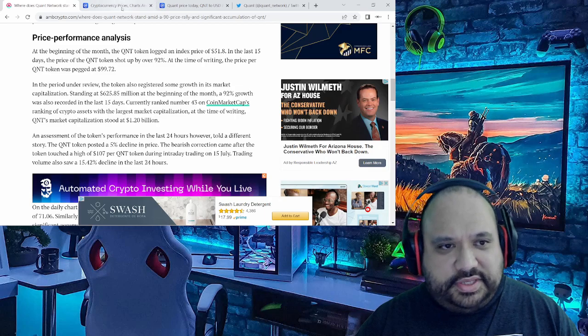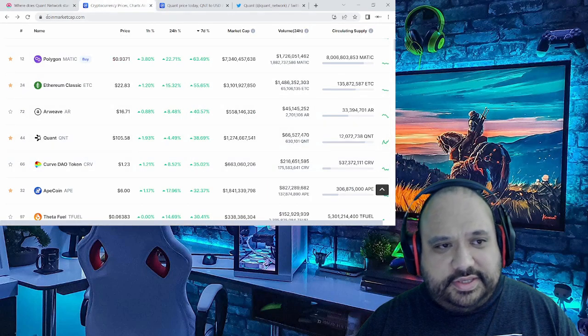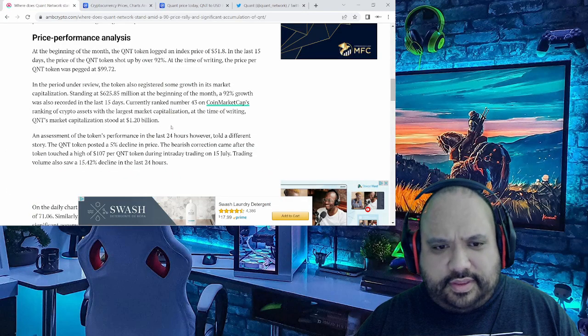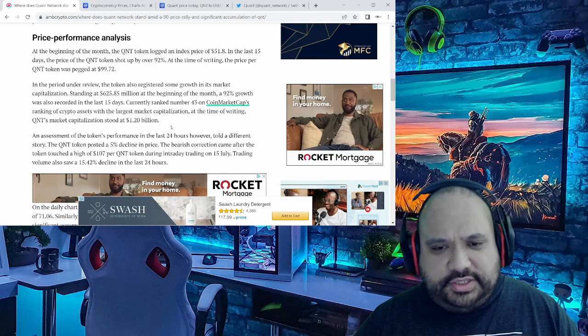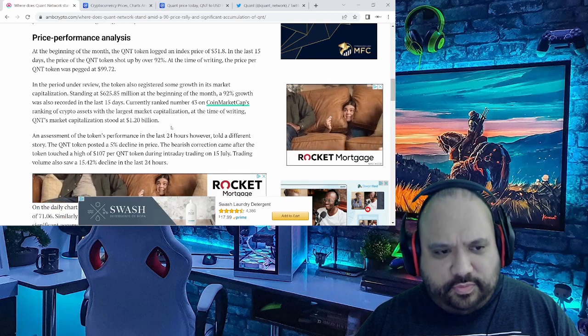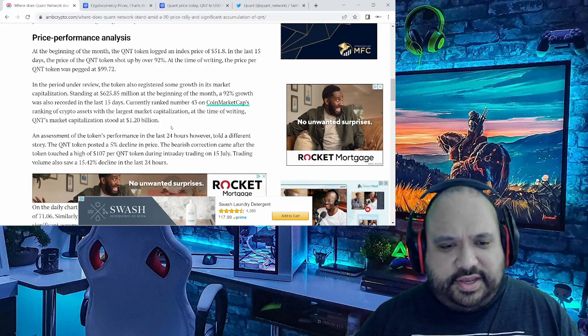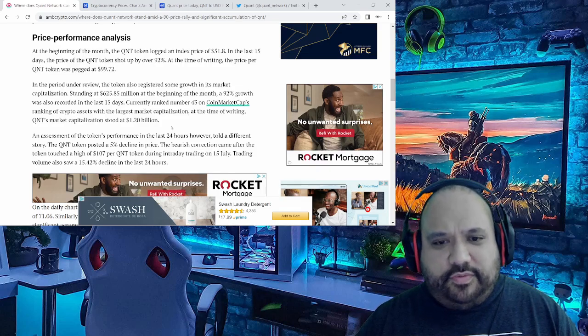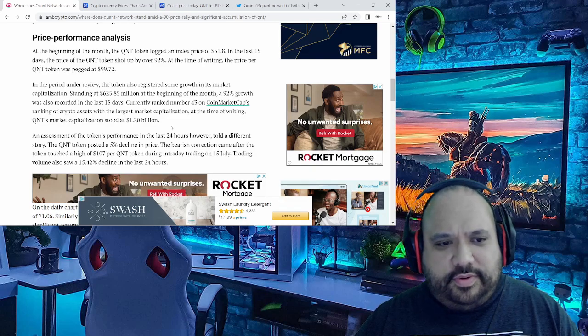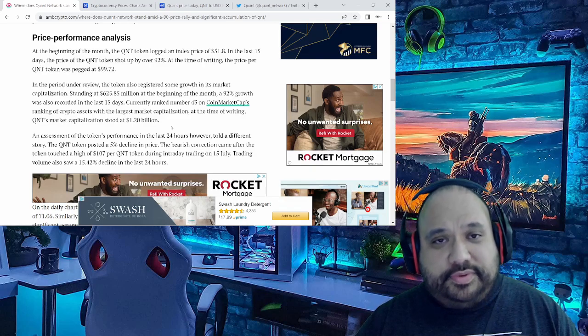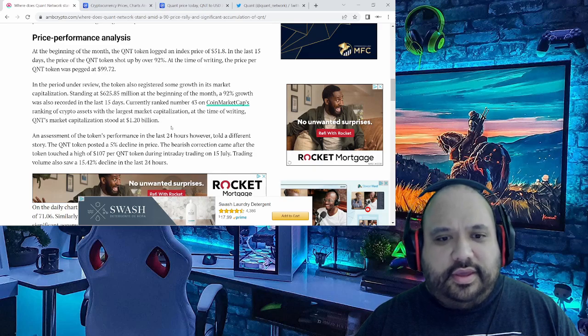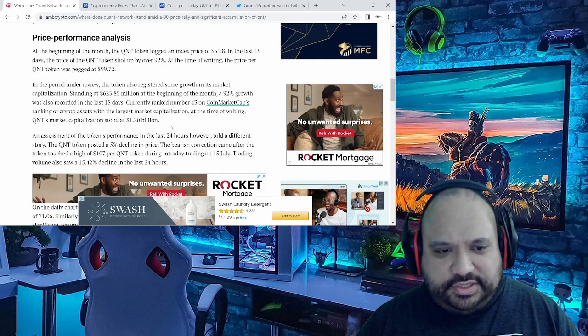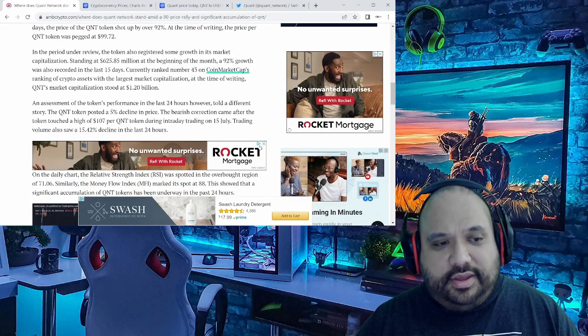It's gone up since then. Currently it's at $105.58. But what's important to know is not just that 92% growth that was recorded in the last 15 days, but check this out: it's currently ranked about 44th right now on CMC, the ranking of crypto assets with the largest market capitalization. At the time of writing, QNT's market capitalization stood at $1.2 billion.